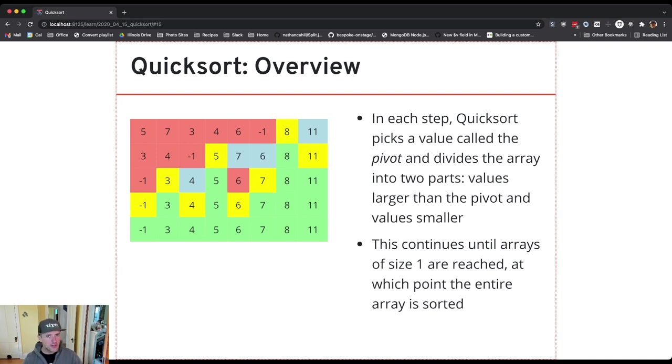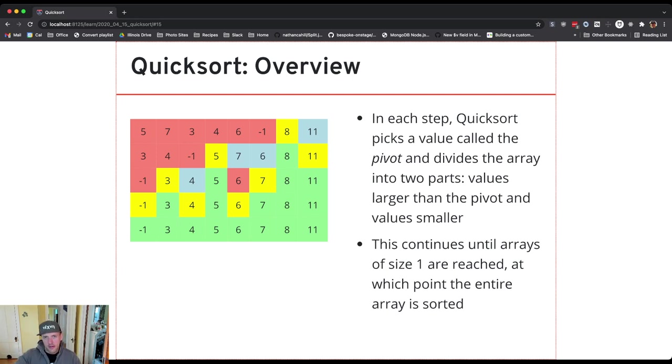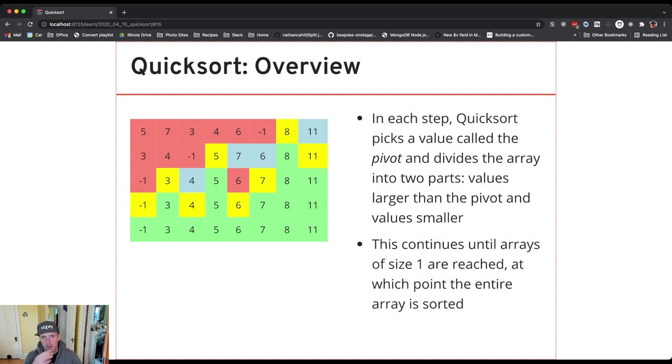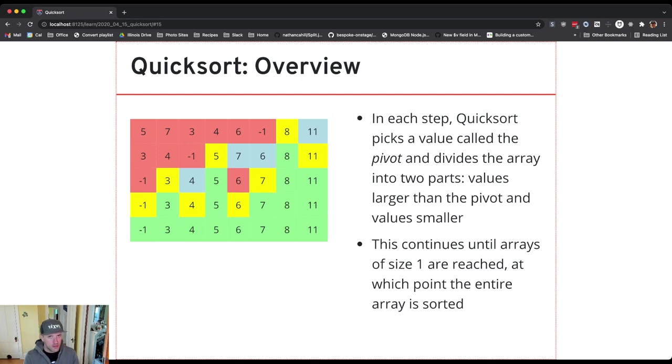So this is better than insertion sort. Insertion sort would take 8 steps because only one value would end up in the right spot. So there actually is something more powerful happening here with how quicksort works and it has to do with the fact that it's making the problem smaller.